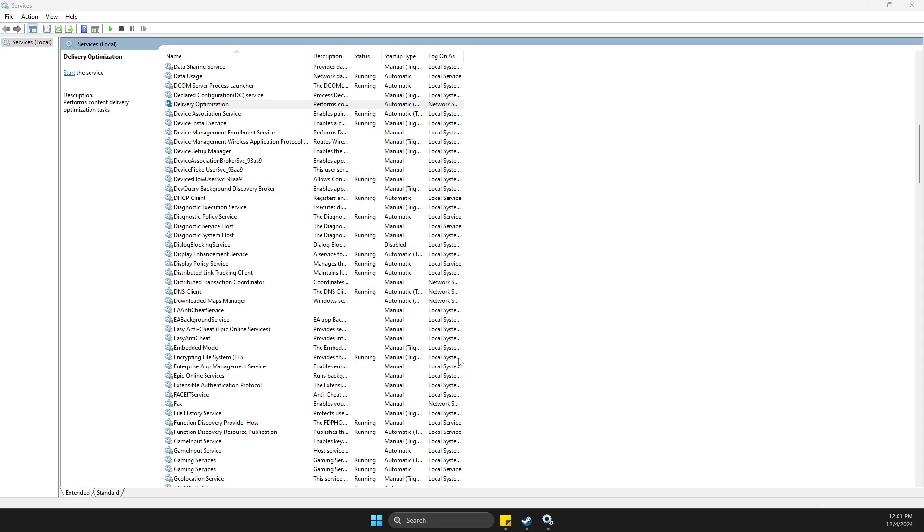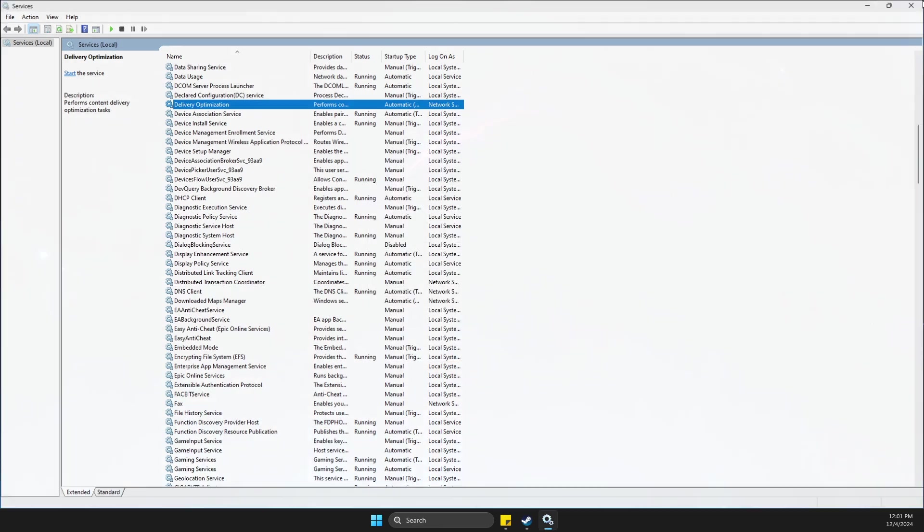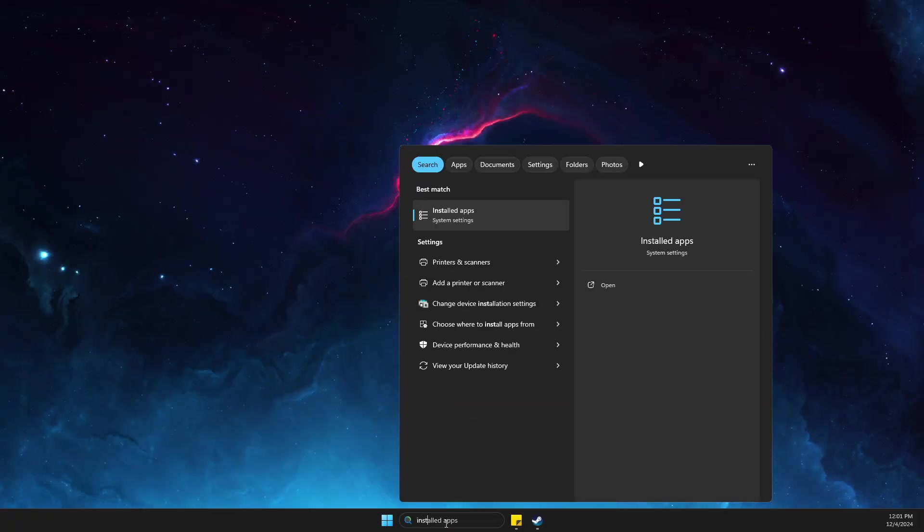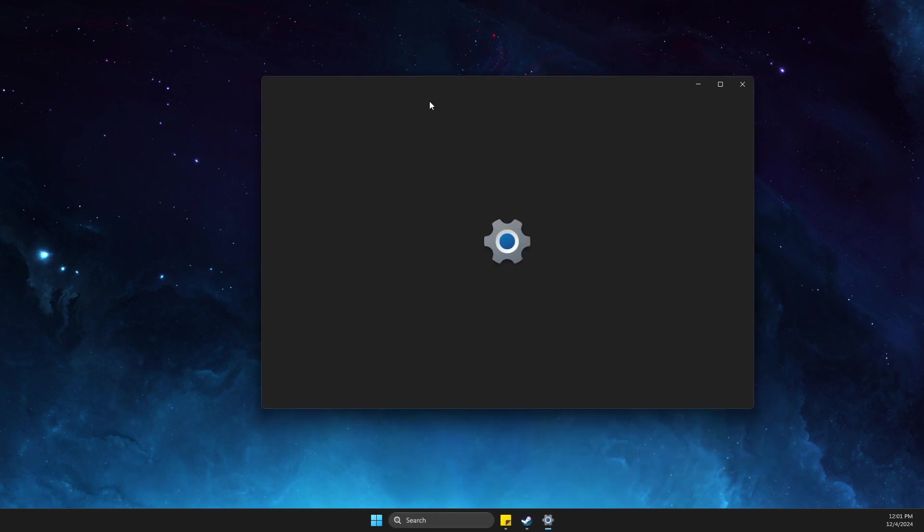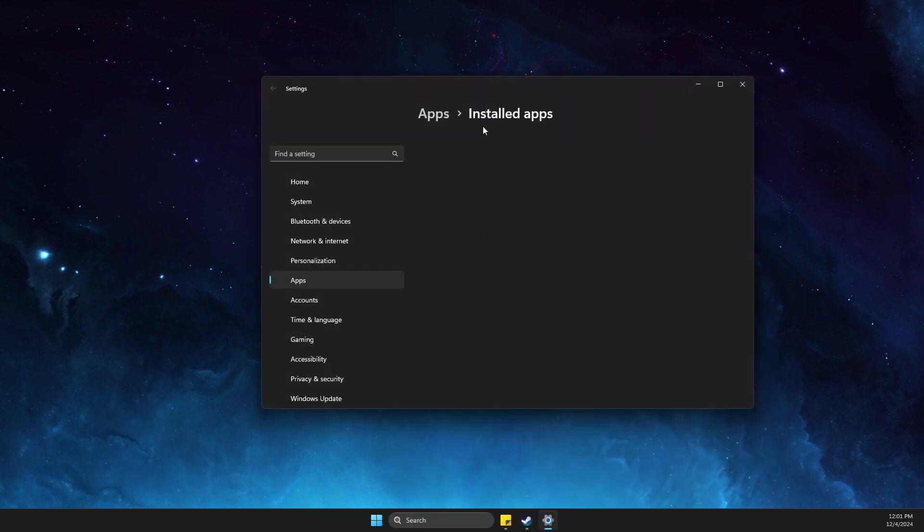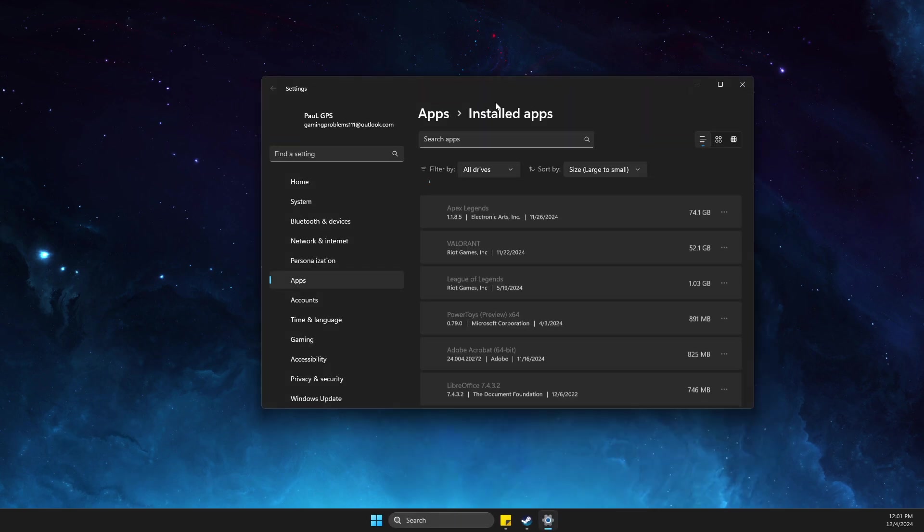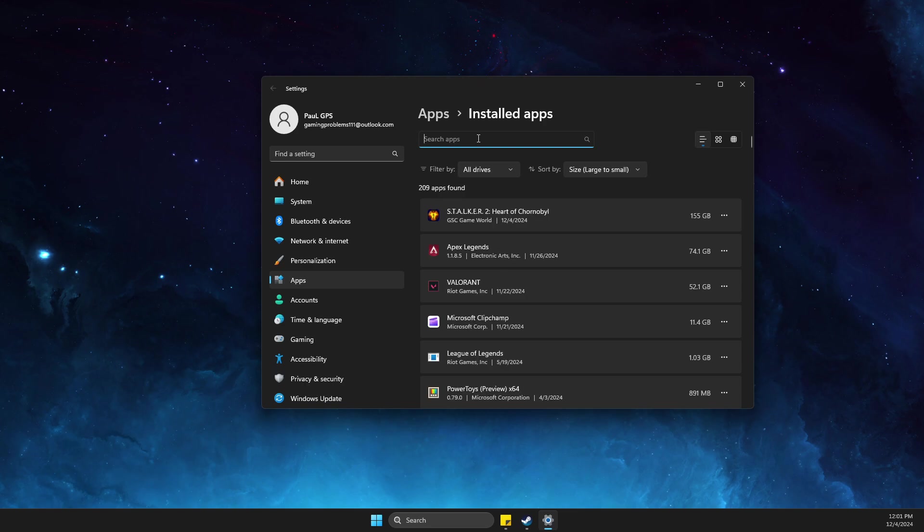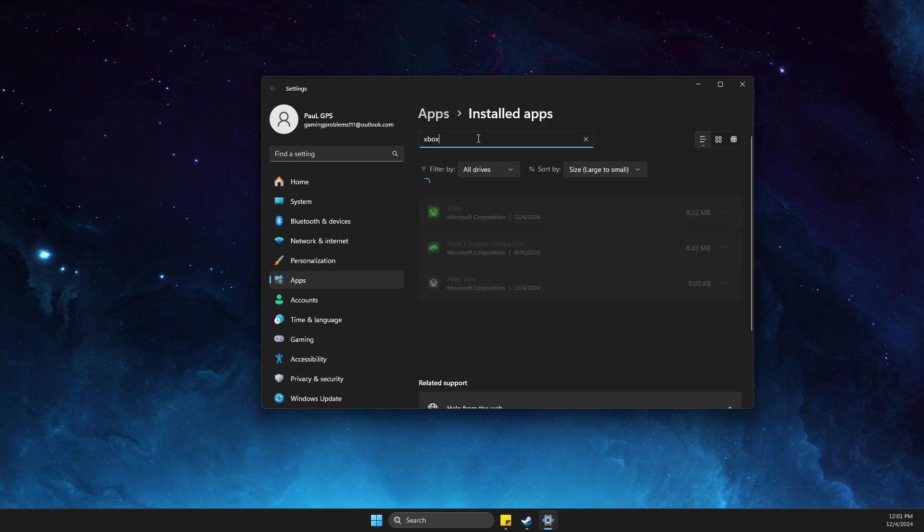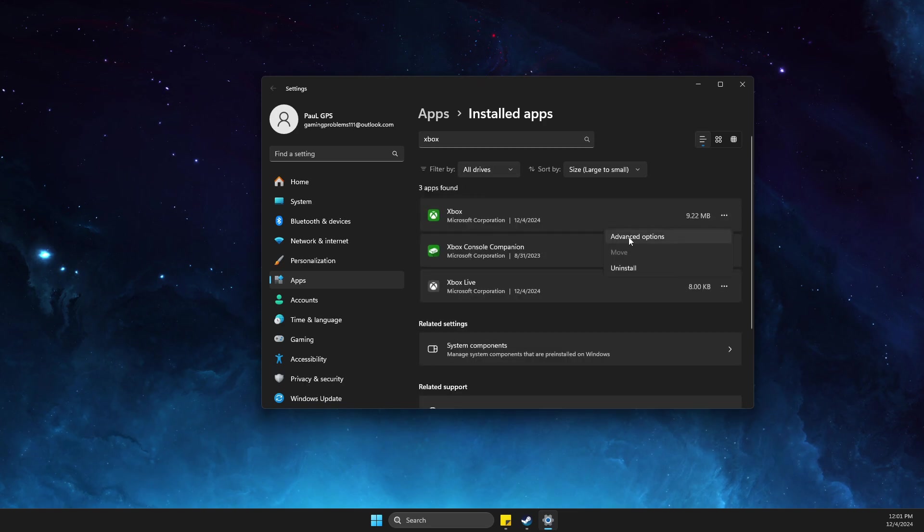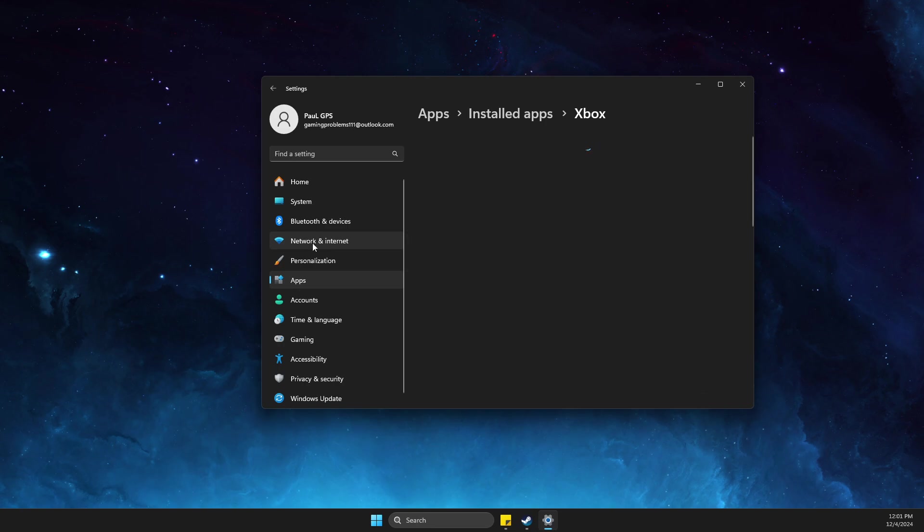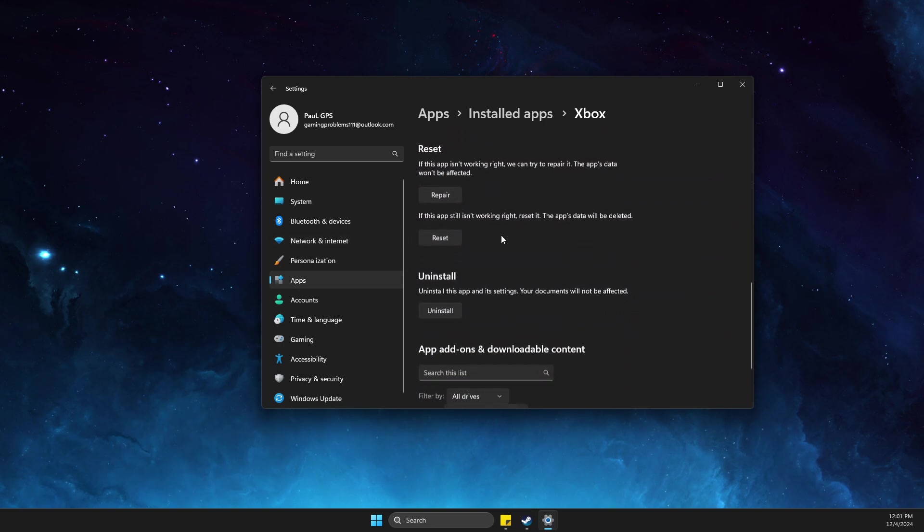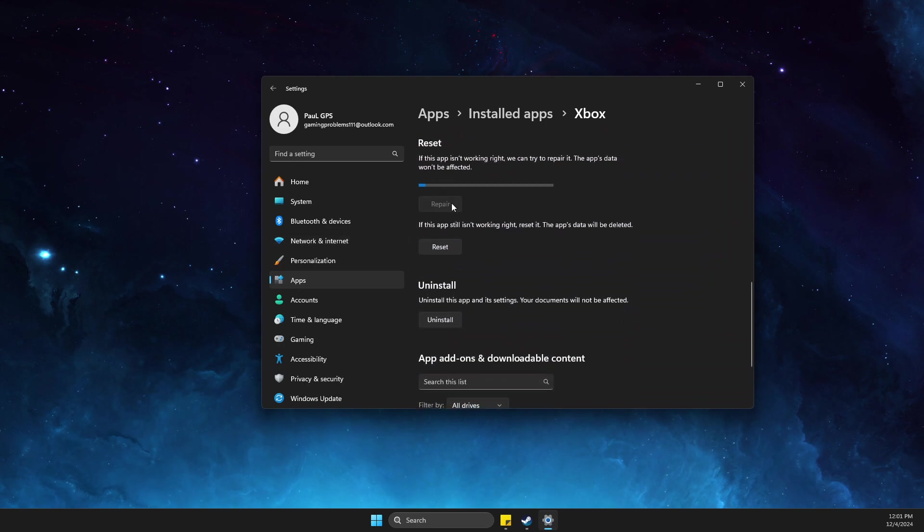Then go to installed apps and then go to Xbox app. Press on the three dots, advanced options, then scroll down until you see repair.